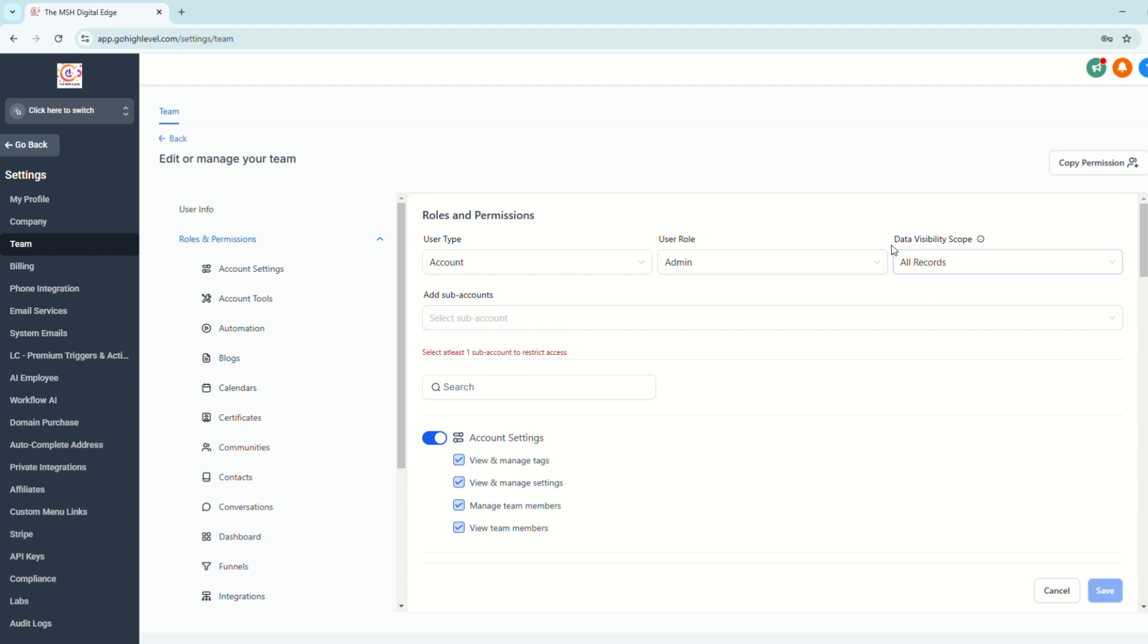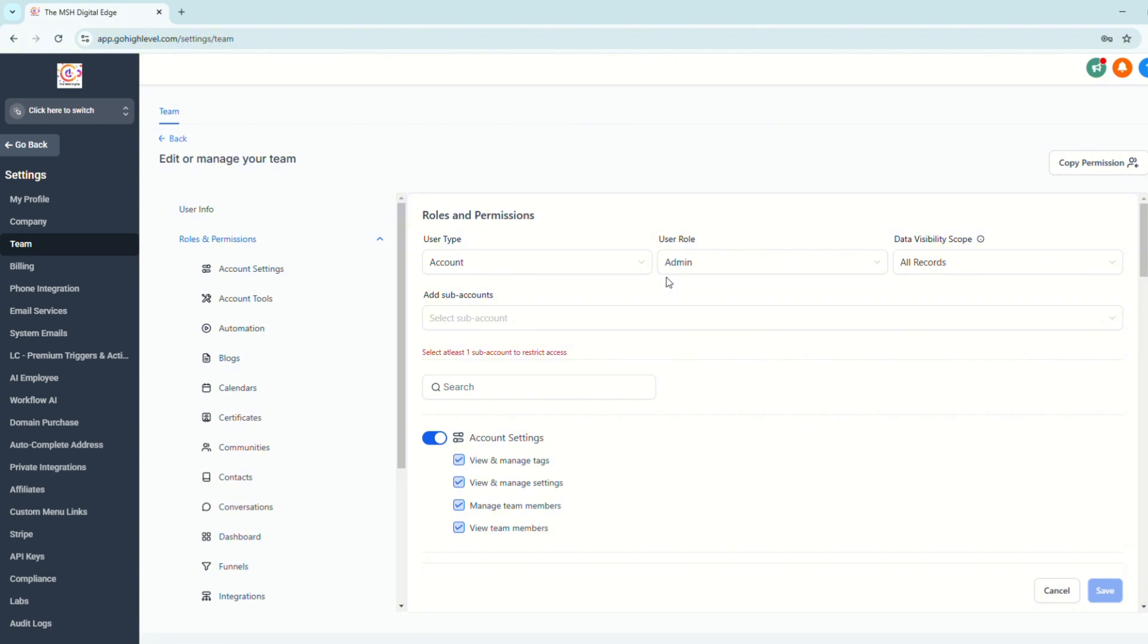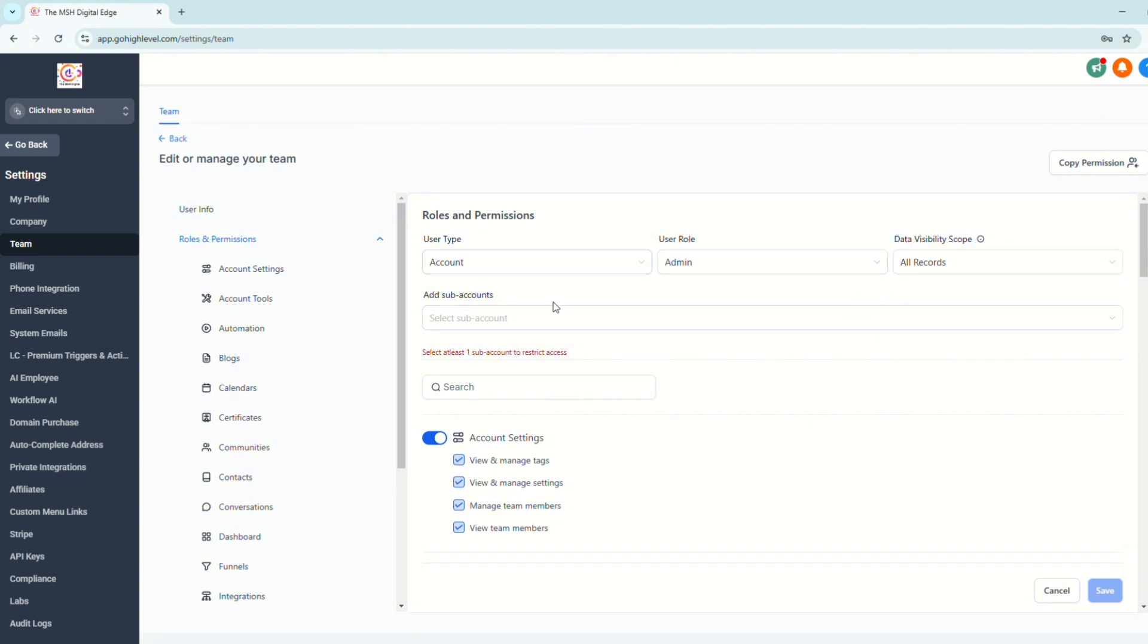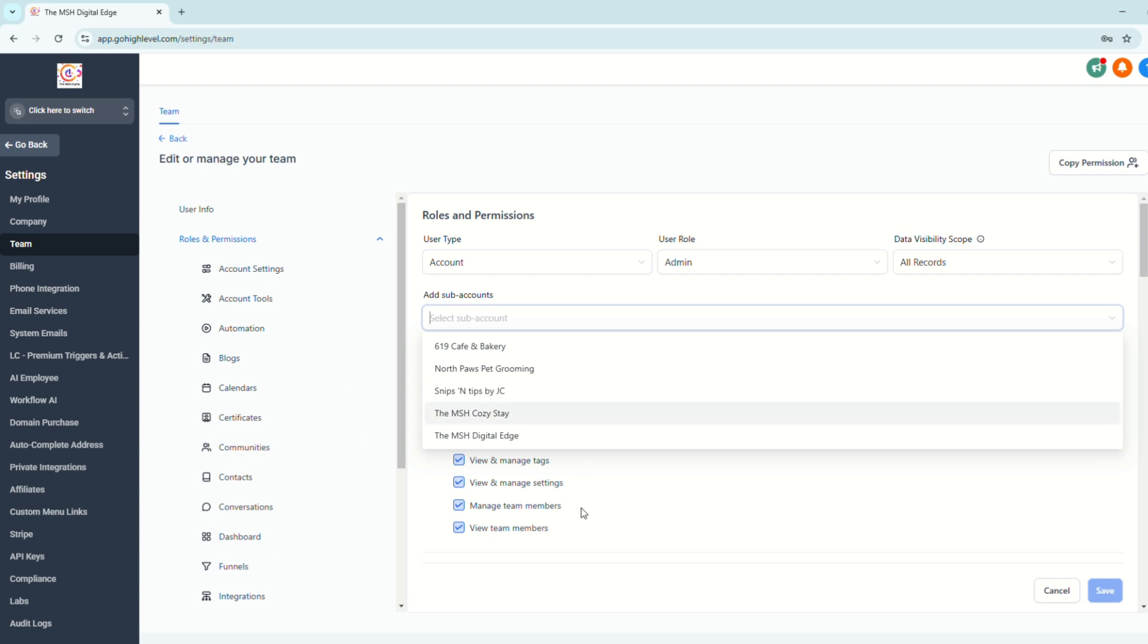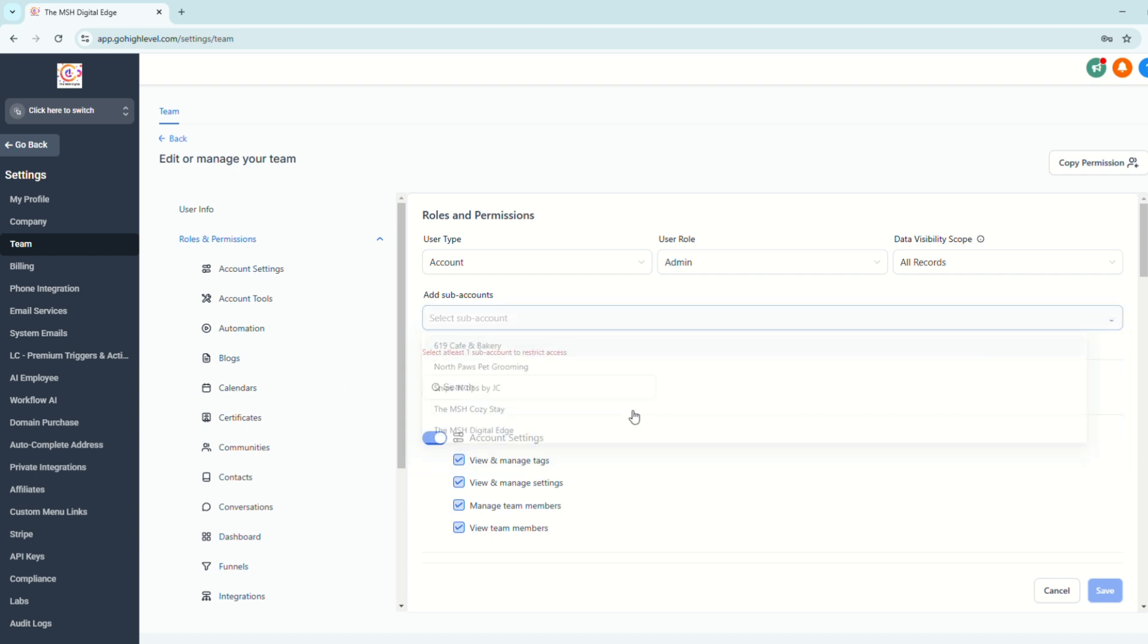Data visibility scope. Either only assign data or all records. If it's the client who's paying for the subaccount, you choose all records and then select the subaccount. So let's say this.